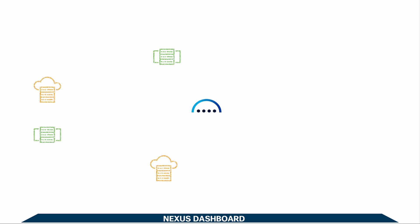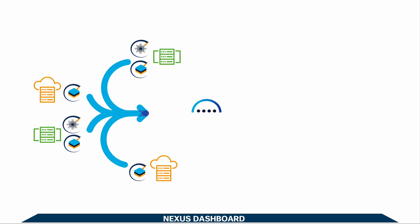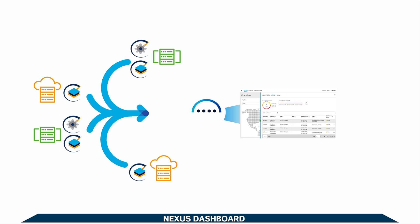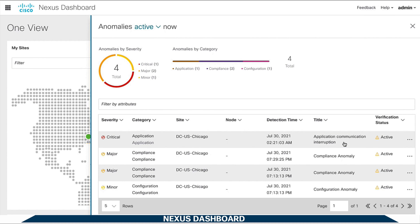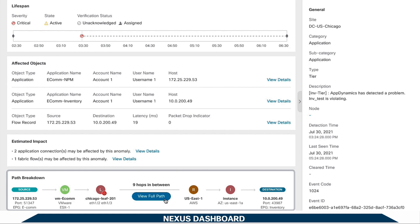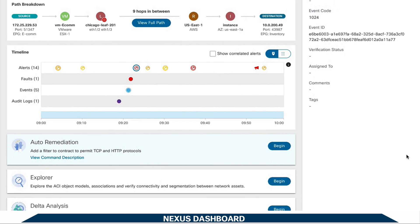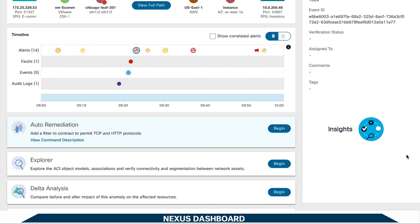But it does not stop there. Nexus Dashboard continuously extracts hardware and software telemetry from your sites and clouds. All these chunks of data are then turned into actionable insights, automatically correlating multiple events at once and displaying relevant information — such as data paths and detected issues. Whenever available, an auto remediation option will also be shown, so that network issues can be corrected with a single click.